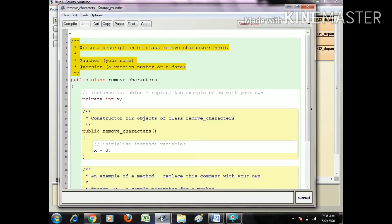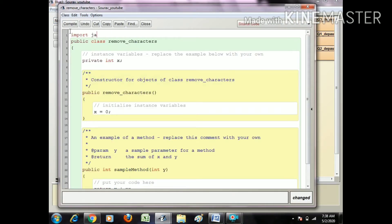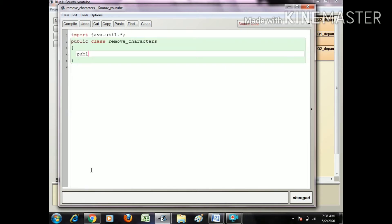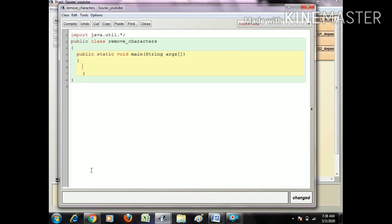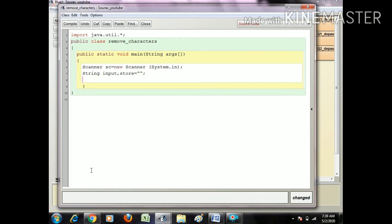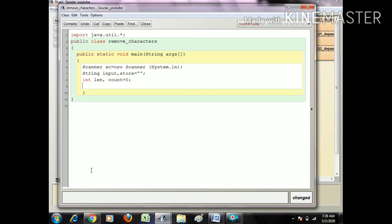We need to import java.util.* After this, public static void main String args, Scanner sc equals new Scanner system.in. Now String input, store equals null, int len, count equals zero, and char ch to store the character.